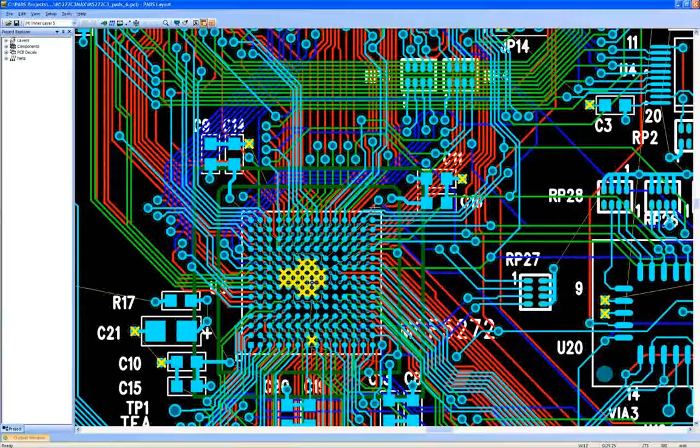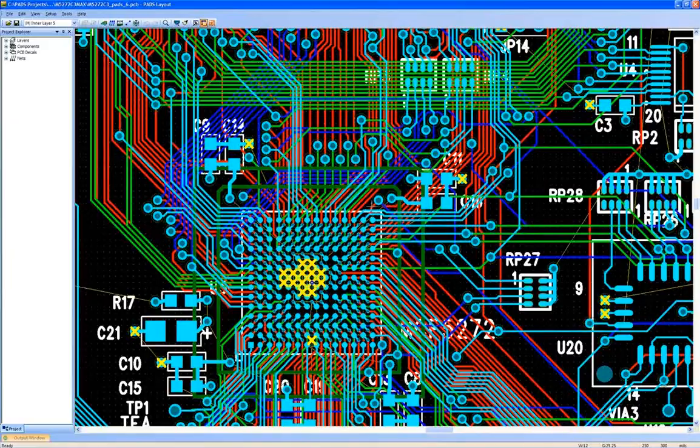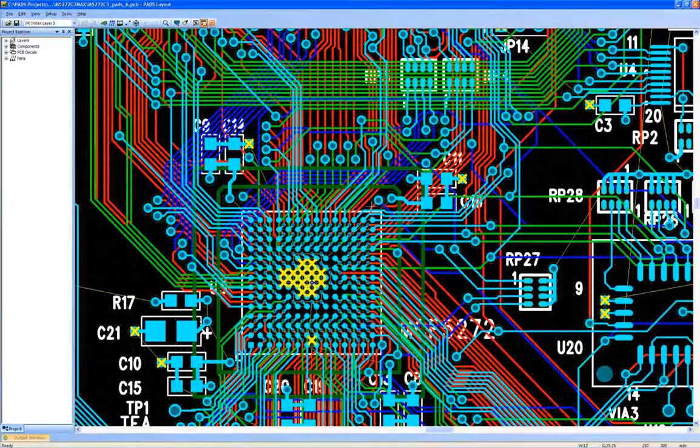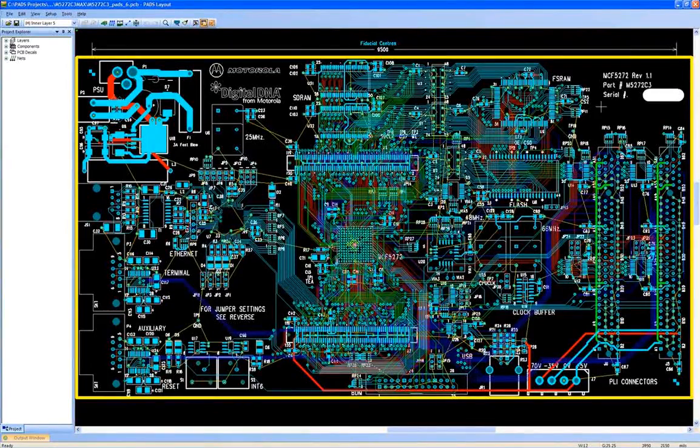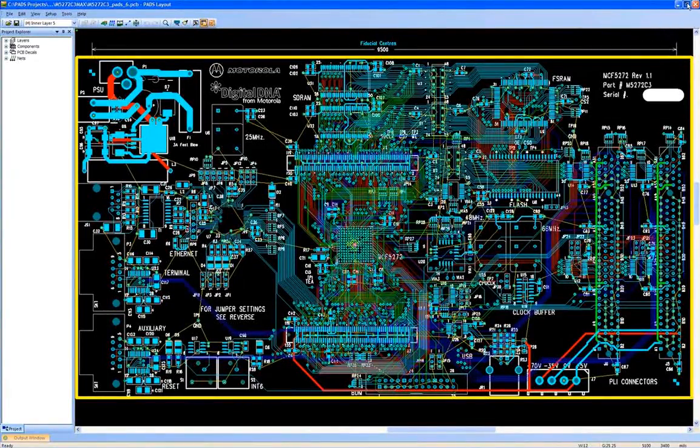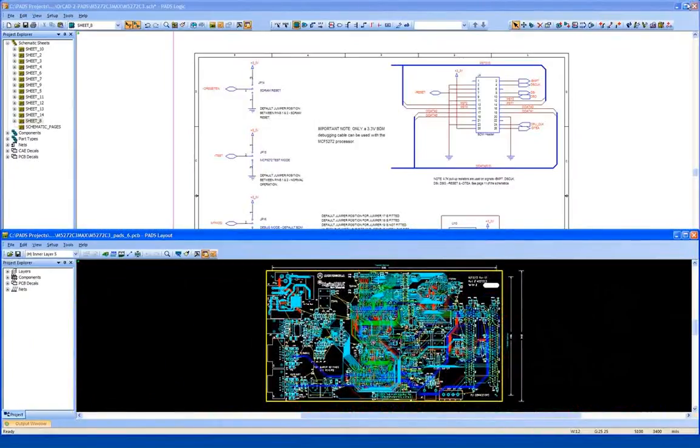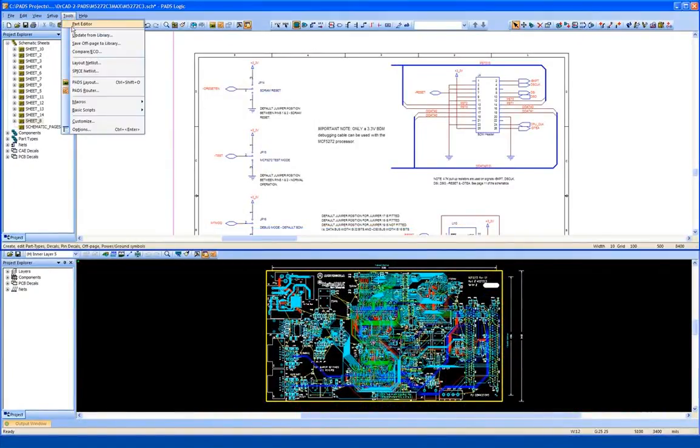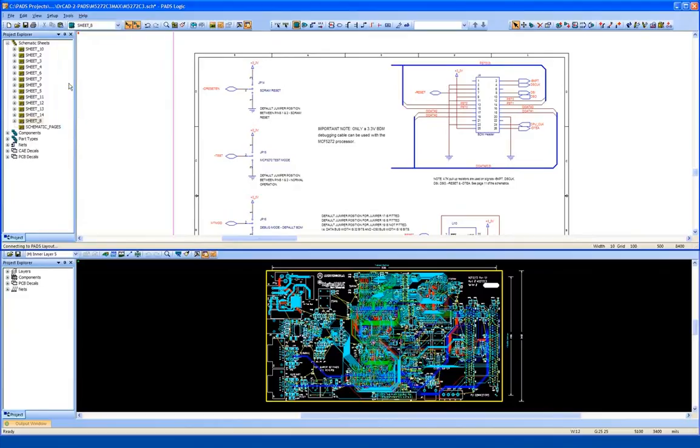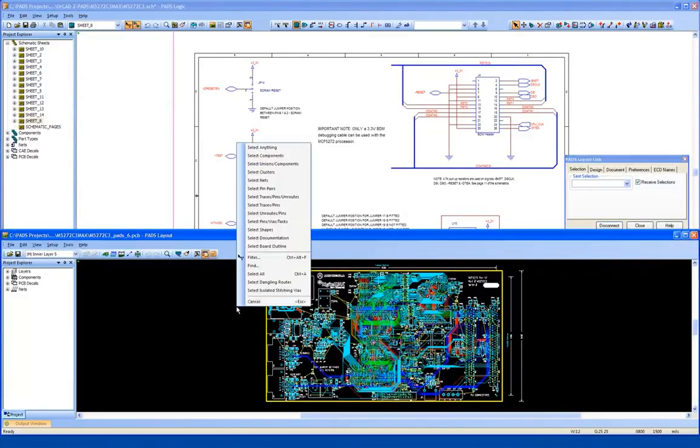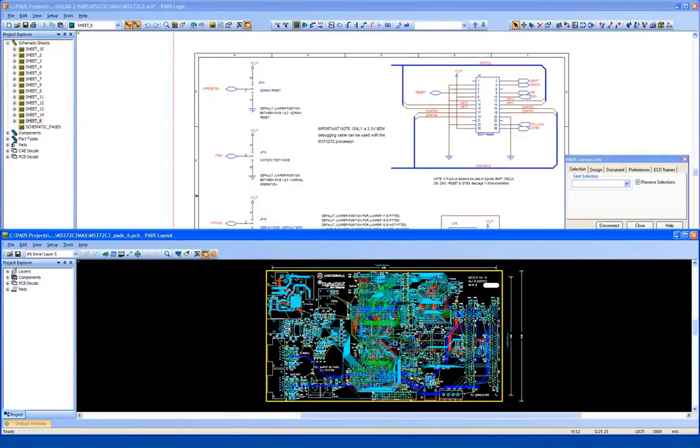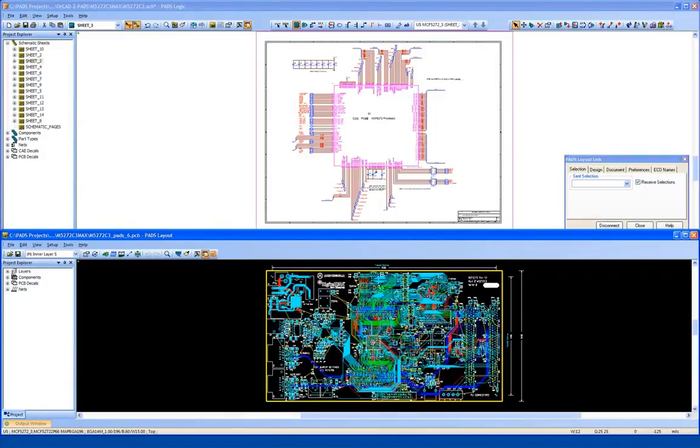We can then review the results of the translation on this six layer evaluation board. What we will do now is connect the schematic we translated earlier to the PCB file that we just translated. Switching on the dynamic link in PADS logic will allow us to select components on the PCB and have the corresponding part appear in the schematic.